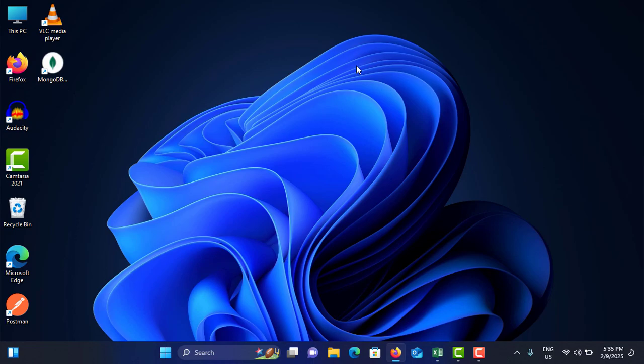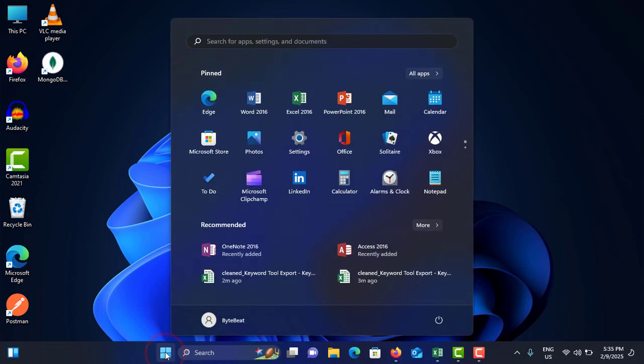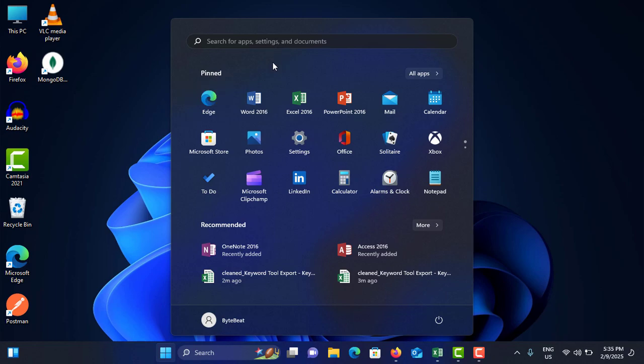I'm going to show you eight methods to fix your issue. First method is run the Windows Update troubleshooter. To do that, first you need to open Settings from the Start menu. Tap on Settings, and if you don't see the Settings icon, just search for it and tap on it.